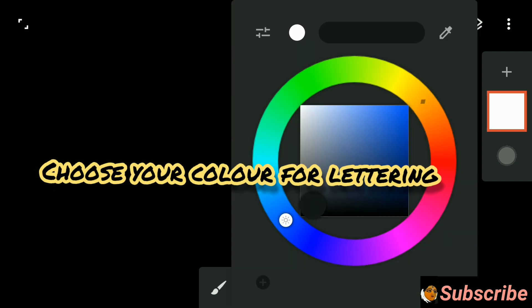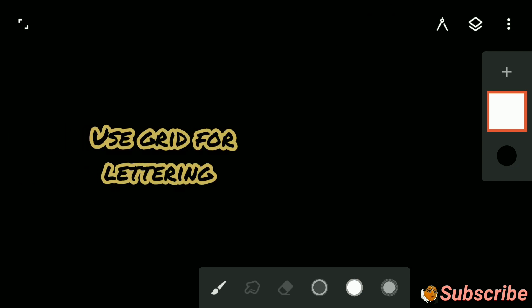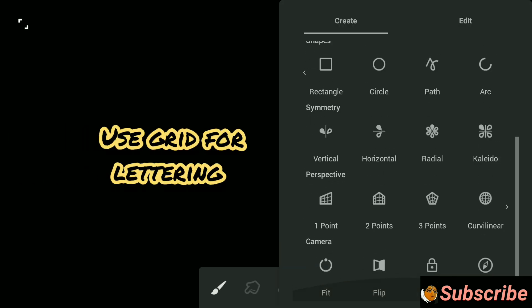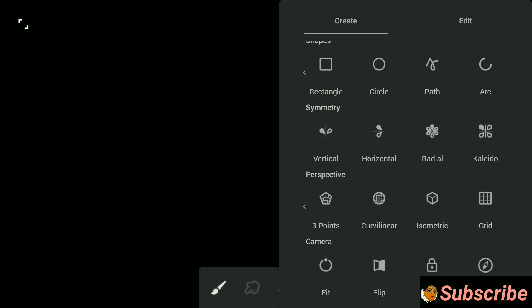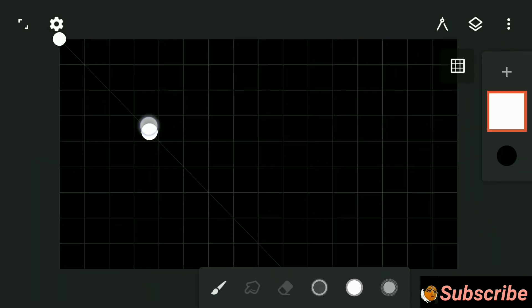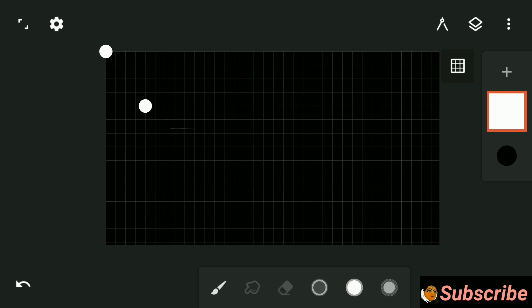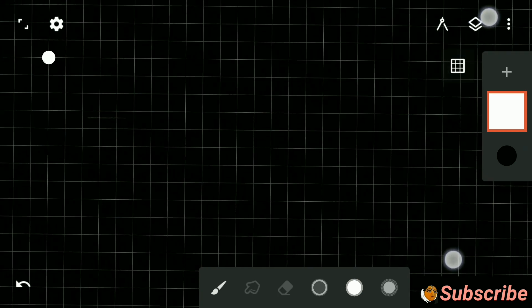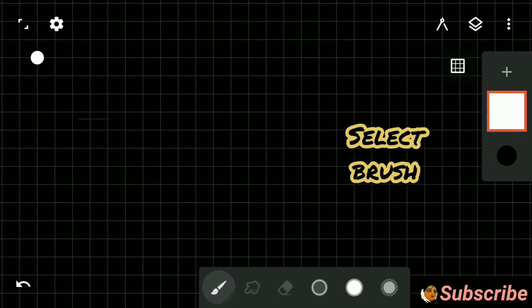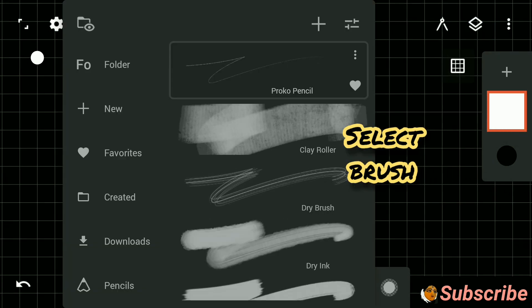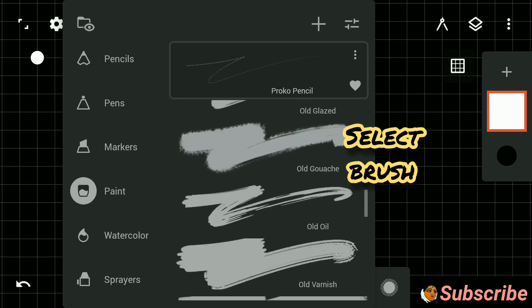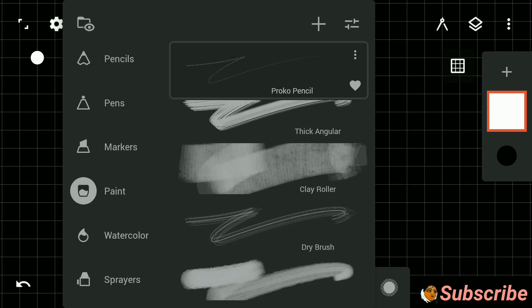As I have taken black as the background color, I am taking white color for lettering. For perfect measurement, use a grid for lettering. You can get it from the tool section. You can see the area of one square is quite big, so I will drag it to adjust.